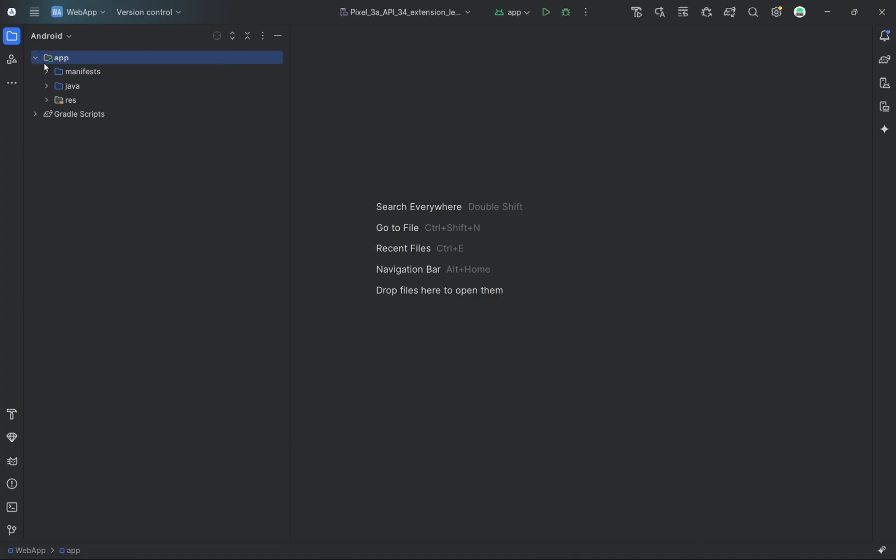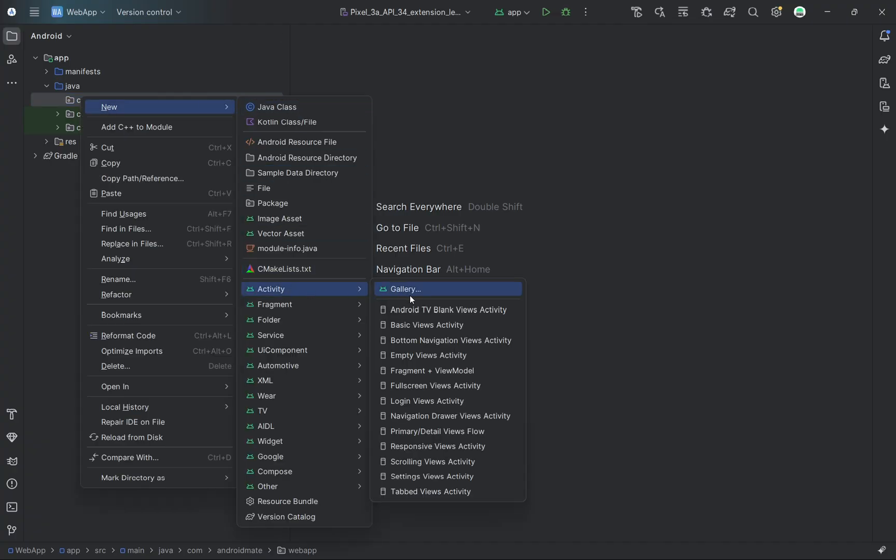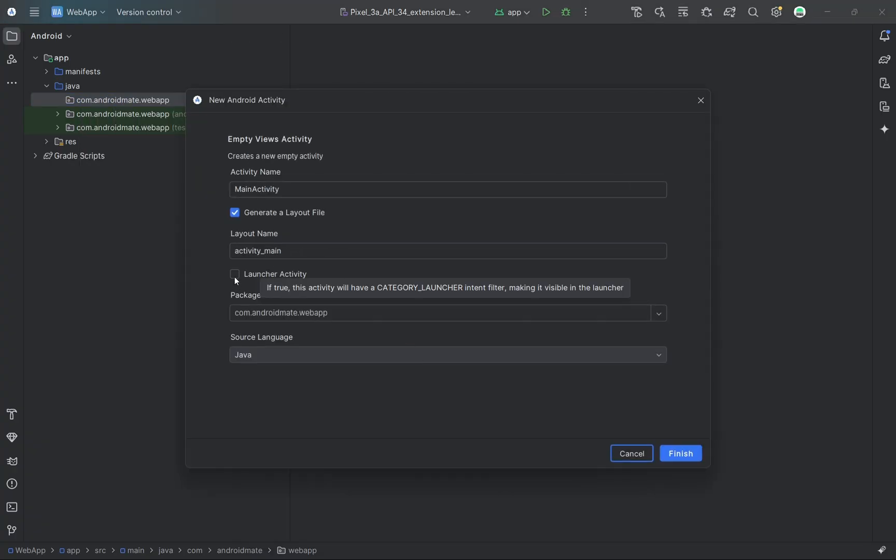Next, we'll create a new activity and name it MainActivity. We'll also set it as the LauncherActivity so it opens first when the app starts.